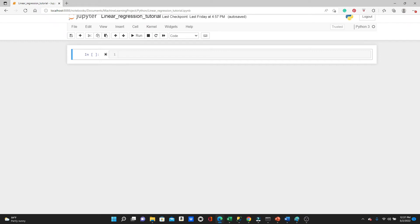Hello everyone, this is Rashida. In my last video, I explained how a simple linear regression works. In this video, we'll work on a linear regression problem using Python's scikit-learn library. You will see how easily you can perform machine learning using this library.